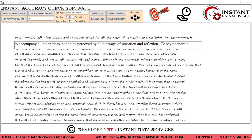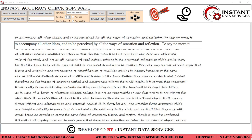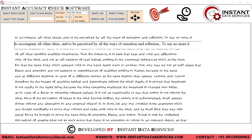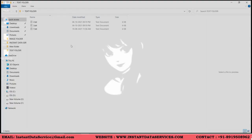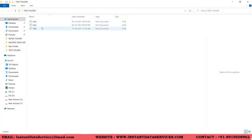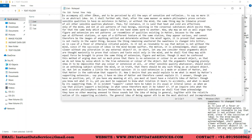In this software you can increase the font size and enable the auto spell mode to visualize the mistakes. After correcting the mistakes, click on the save document button to save. You can see here the mistakes were corrected automatically.